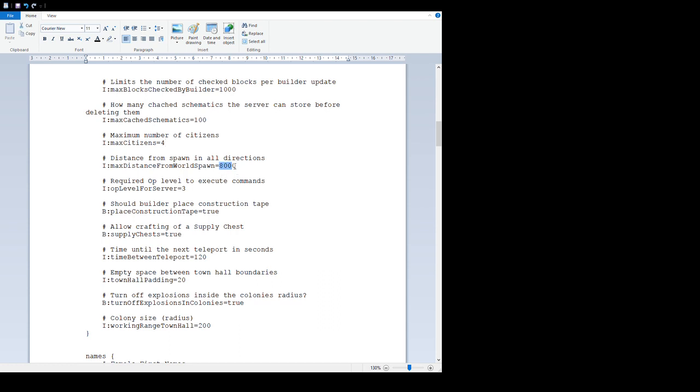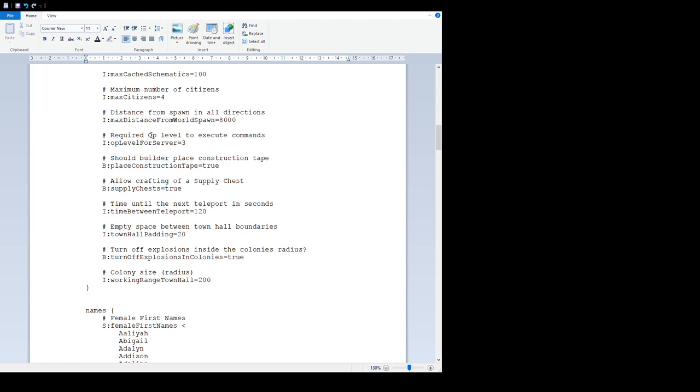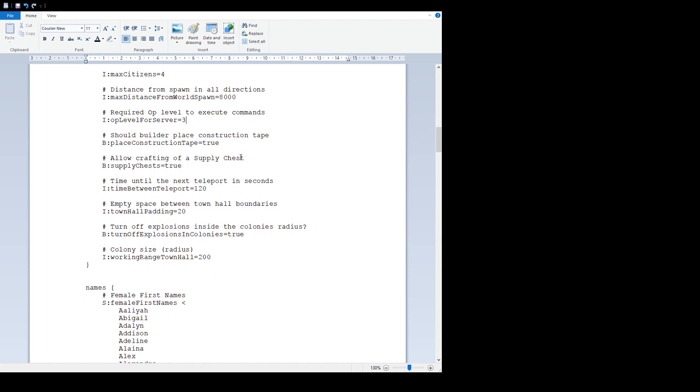'Distance from spawn in all directions' - this is for the RTP command, how far it can teleport you from the spawn. 'Required op level to execute commands' - this is just the default setting for ops to be able to use the Mine Colonies commands. Server owners can play with that. Doesn't do anything in SSP as everyone is considered an op in single player.